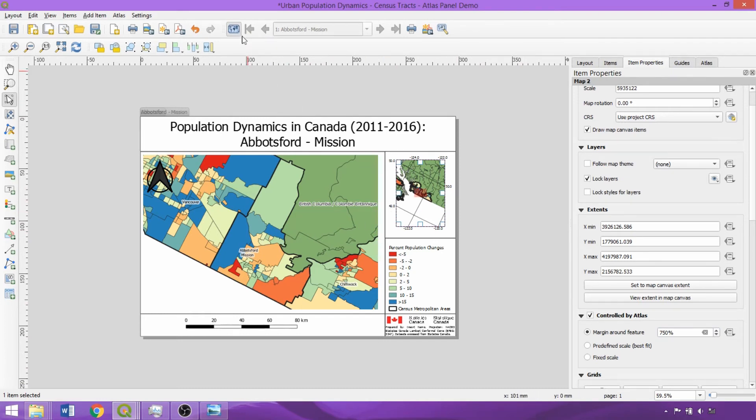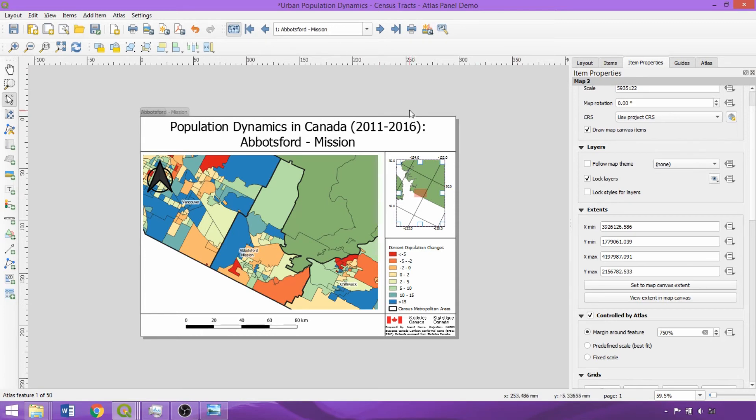Now on the Atlas toolbar, we can select the Preview Atlas icon. We can toggle through the different CMAs alphabetically, or select ones of interest from the dropdown.